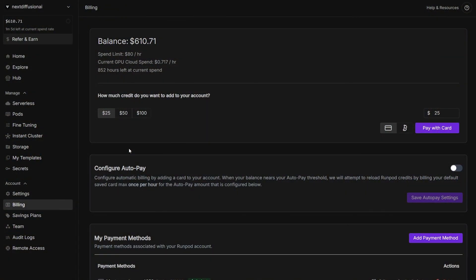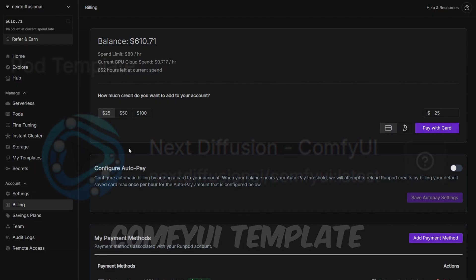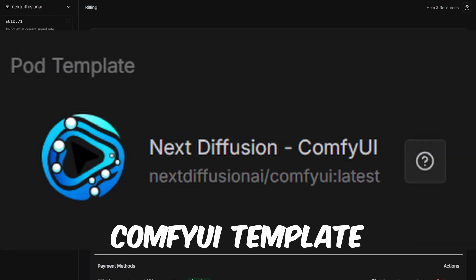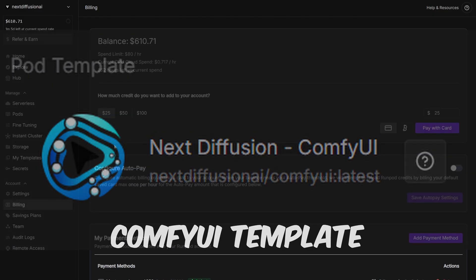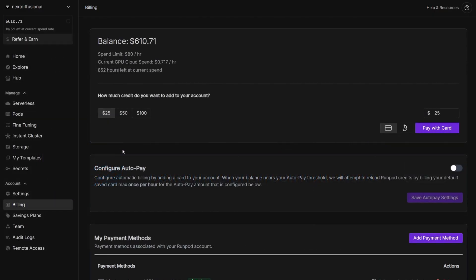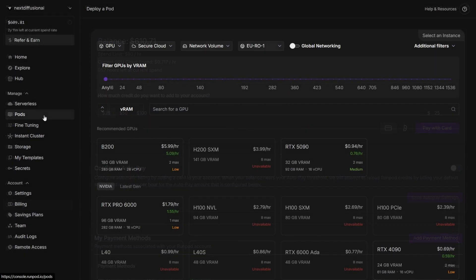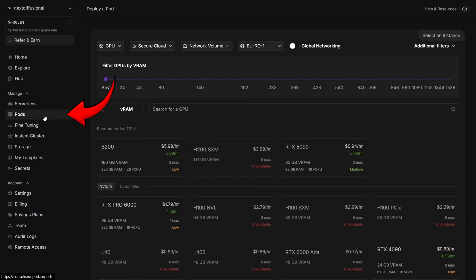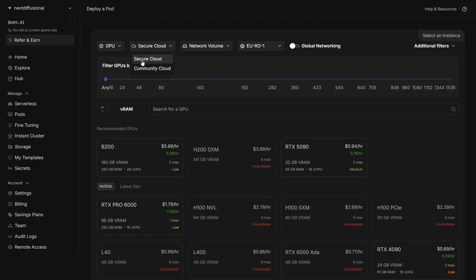Once your account is funded, we're ready to deploy a GPU pod using our custom ComfyUI template. This will set up the perfect environment to run Flux Context smoothly in the cloud. Head over to the Pods section from the left sidebar, and let's deploy ComfyUI using our custom Next Diffusion template.